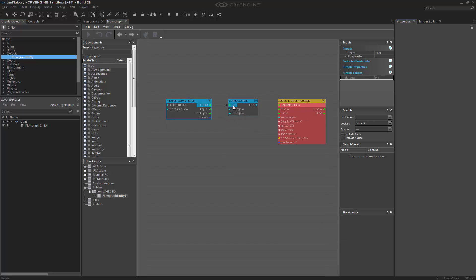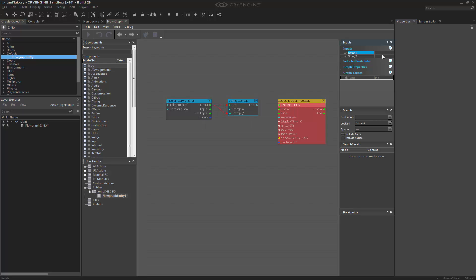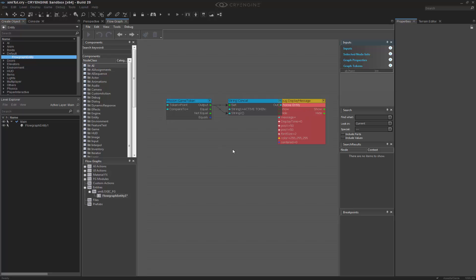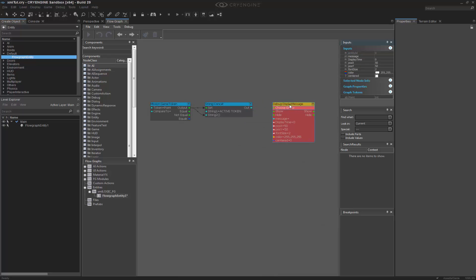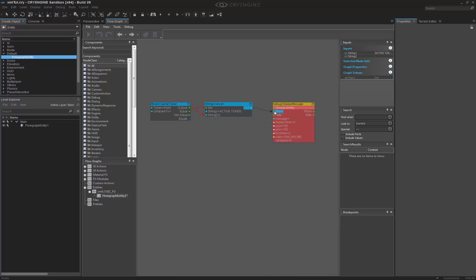We're going to set the output to Set, and then we're going to set the output of this game token to String 2. And the first thing we're going to do is we're going to go into the String 1, and we're going to type in Active Token, so we can keep track. Expand it a little bit, and then we're going to make this to show the message.